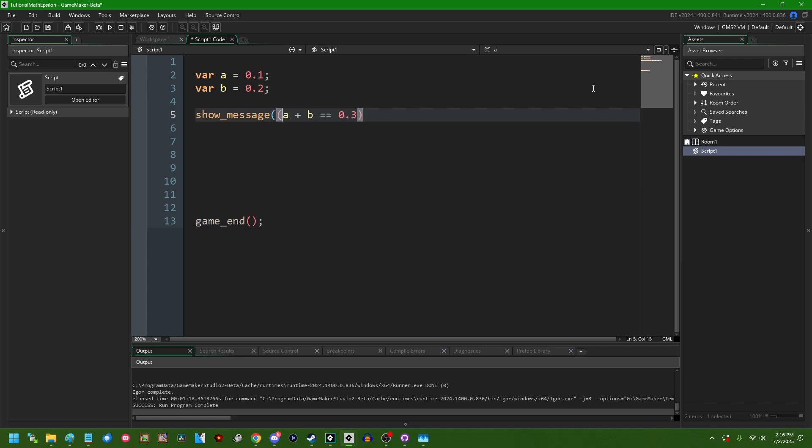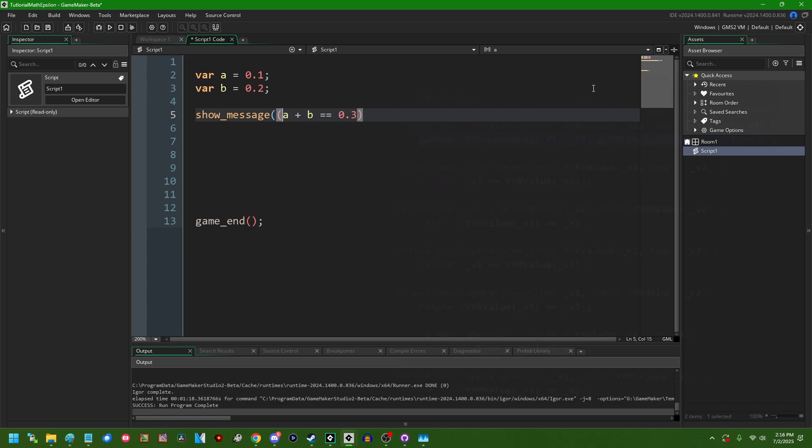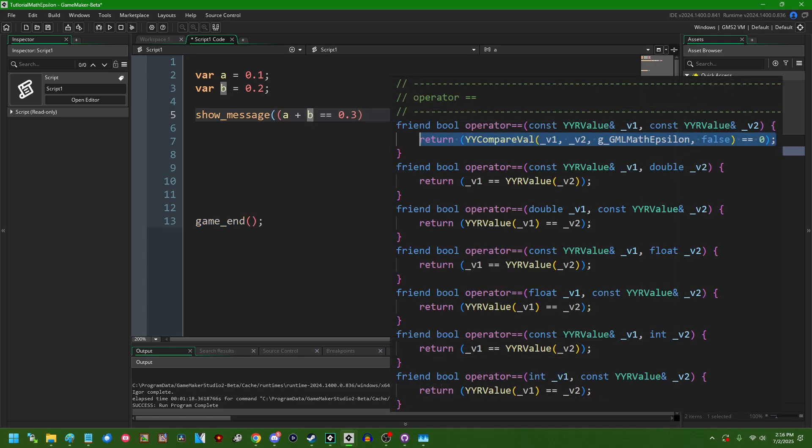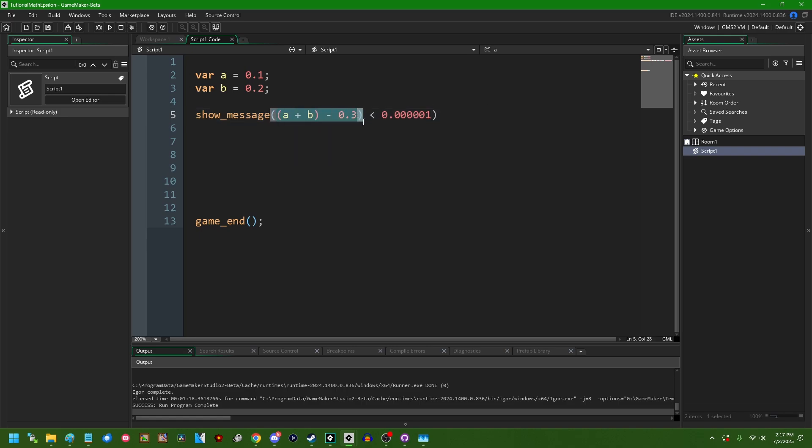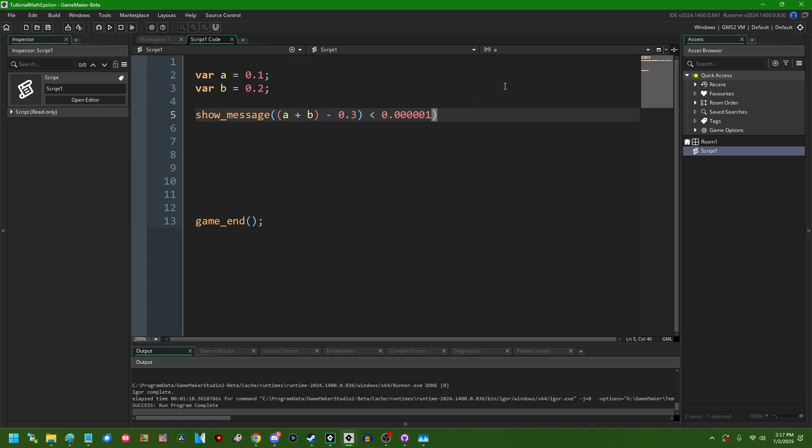What the GameMaker runtime actually does is something like: it takes the first term, which is going to be a plus b, and then it's going to subtract the second term, which is 0.3, and then it's going to see if the result of that is less than something like 0.0001, something like five significant figures. I forget exactly what the default floating point tolerance is. And if the two operands on both sides of the equal sign are separated from each other by less than this number, then it's going to decide that that's close enough, they might as well be equal. And in a vast majority of cases in video games, this is fine.